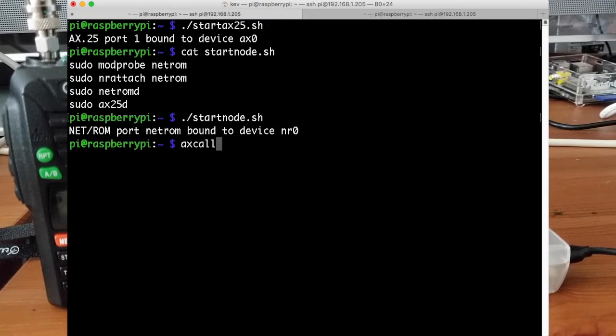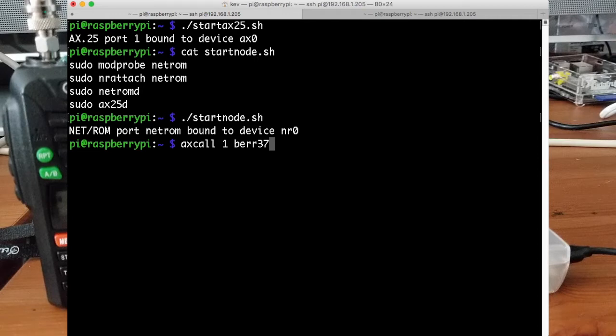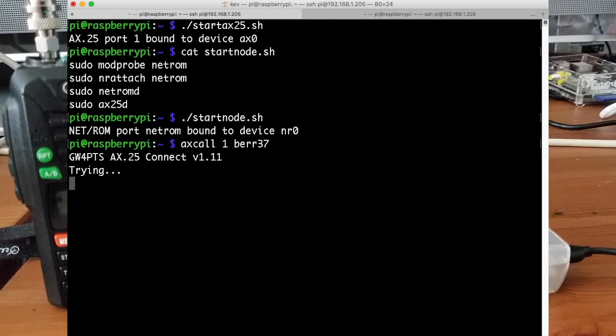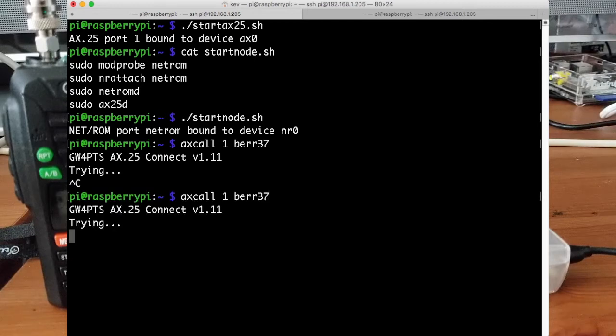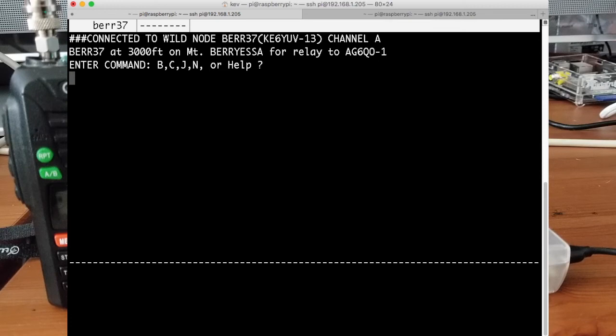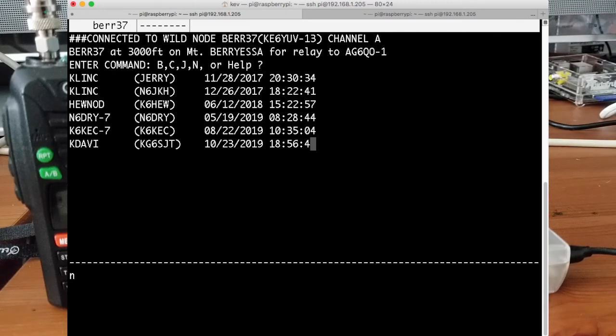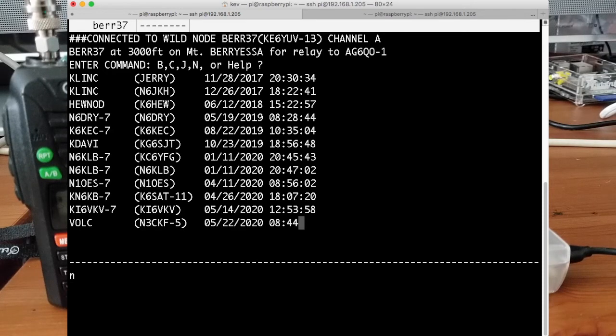So if we do an AX call to 37, and that should dial out. And off it goes, and it connects. And we can look at the nodes that are over there. And there we go. So that's all connected and good.